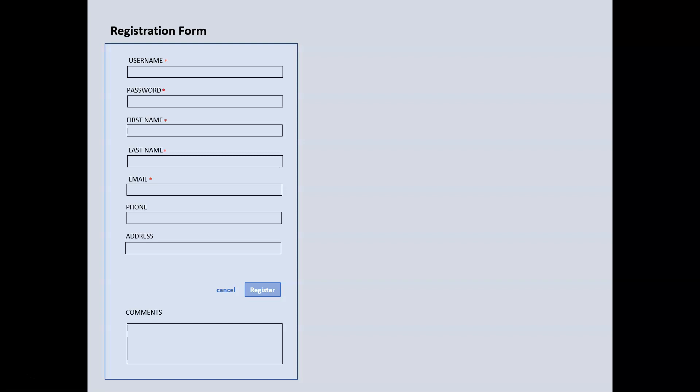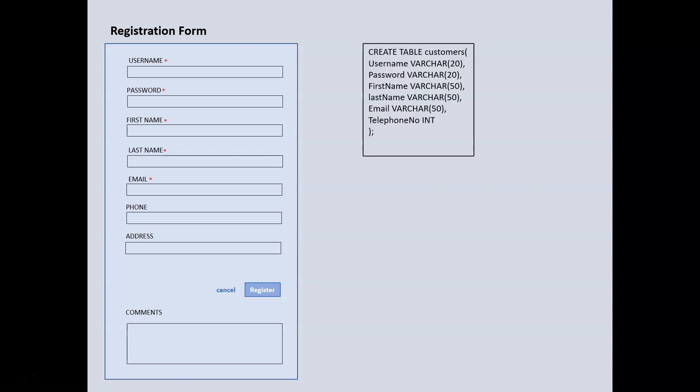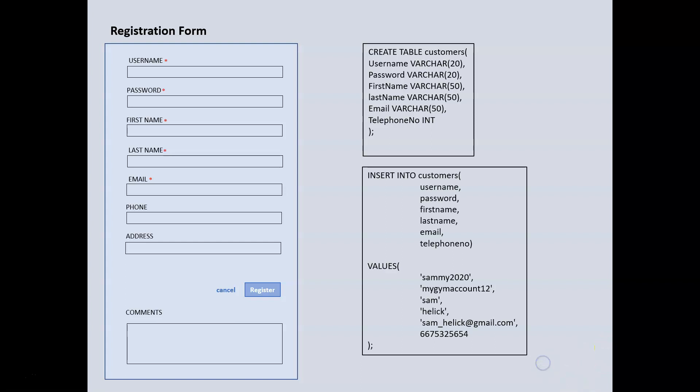Now, this is what you see on the front end, which is the graphic user interface. But on the back end, the company, let's say the gym that you're trying to register, they would have a database that actually contains a table and they could call it anything, but logically it will be a customer table. Now, so far we've been creating tables and that's exactly what's done on the back end. A table would have been created that requires the username of the customer, password, the first name, the last name, the email.